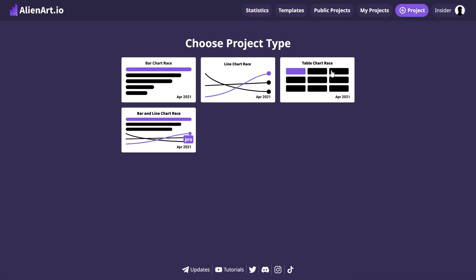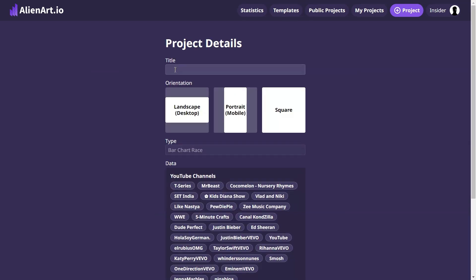Then, bar chart race. Next, give your project a title. Since we are focusing on the subscriber count history, let's call it most subscribed channels 2024.